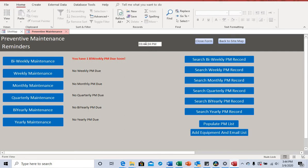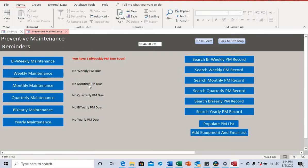Here we have a clock that reflects the actual time. This clock is used to send out a notification email every five seconds. We also have a reminder — currently there's one bi-weekly PM due, no weekly, no monthly, no quarterly, and no yearly. The reminder shows three days ahead for bi-weekly and weekly, and seven days ahead before a monthly PM is due, and 14 days for quarterly.